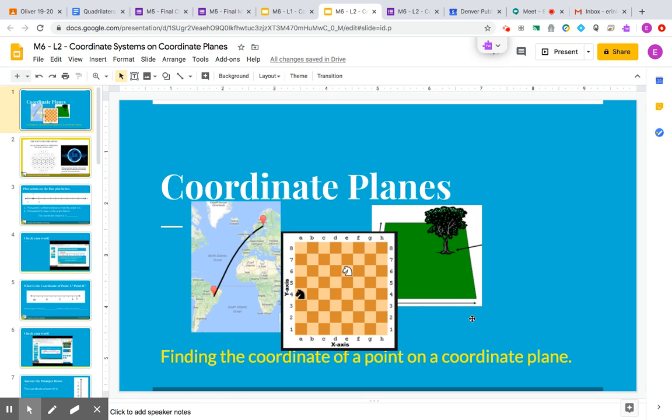Today we're looking at finding the coordinate pair of a point on a coordinate plane.